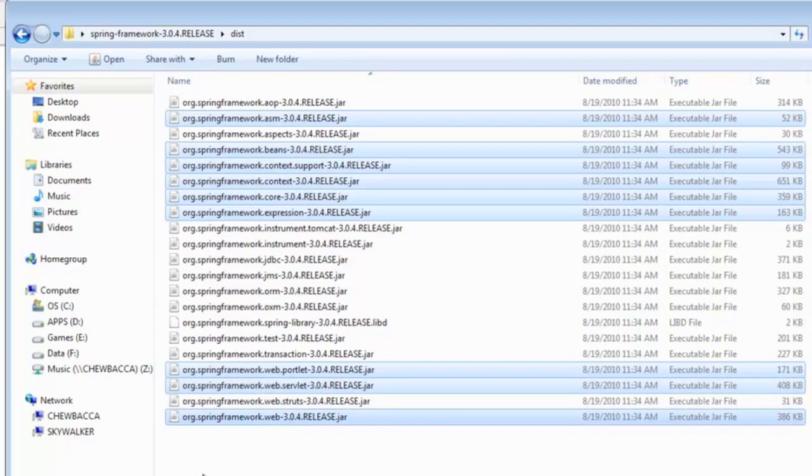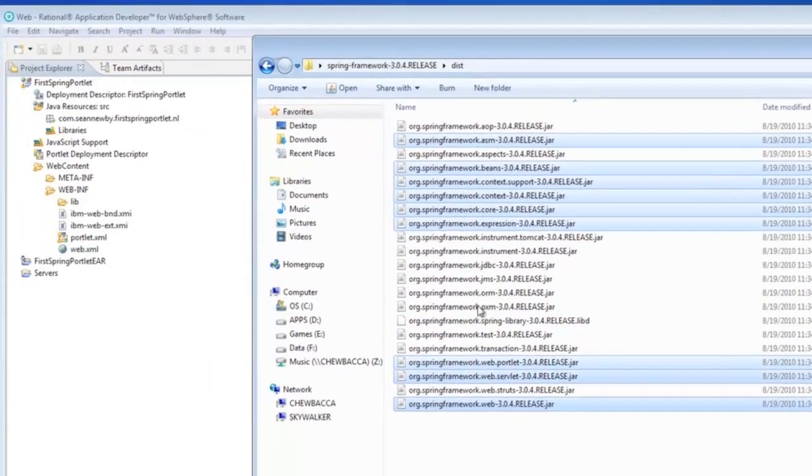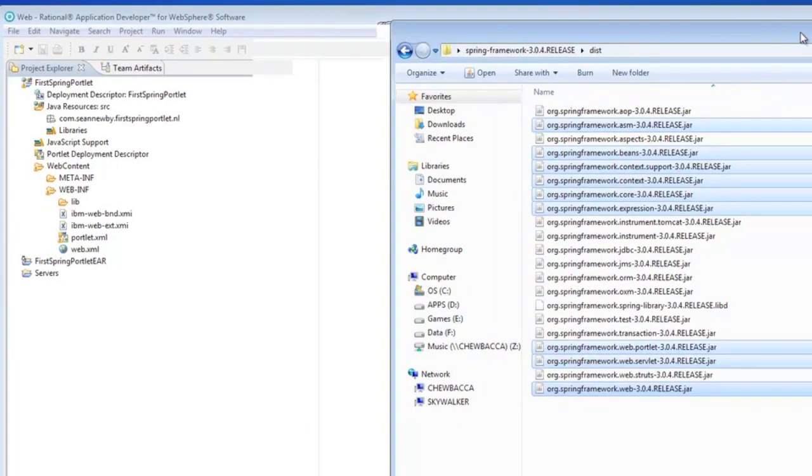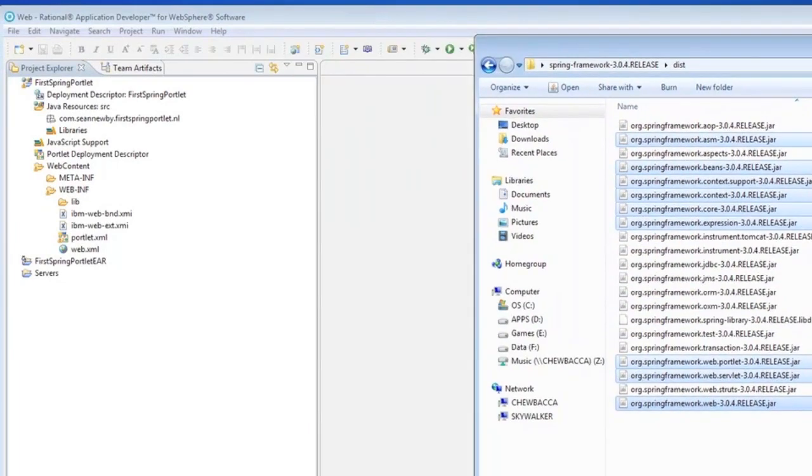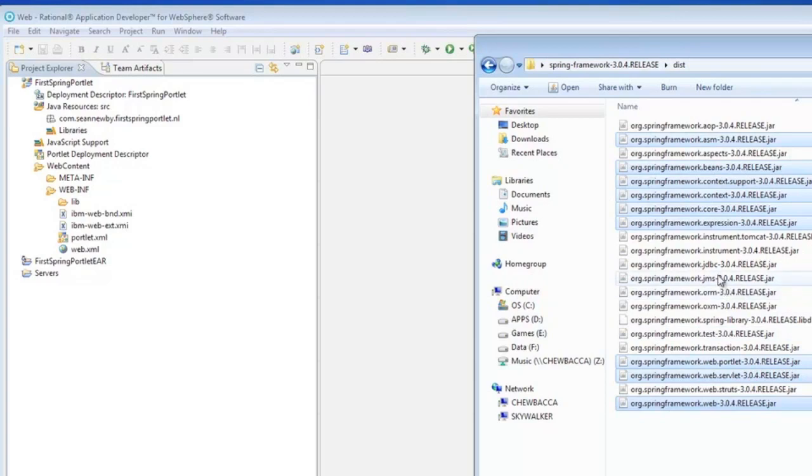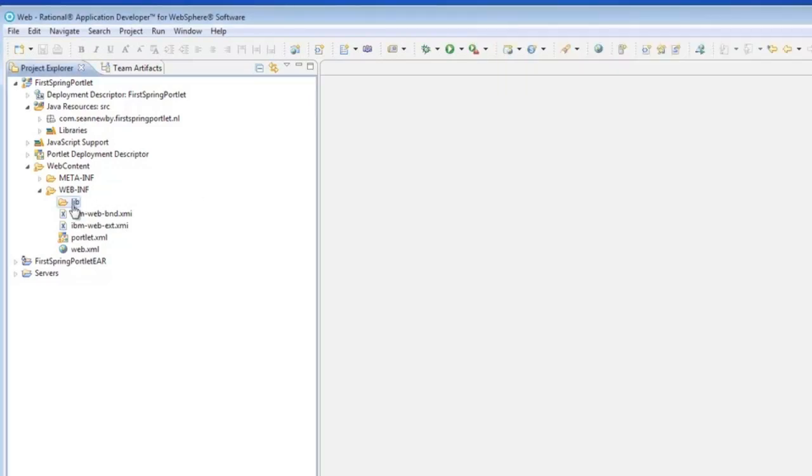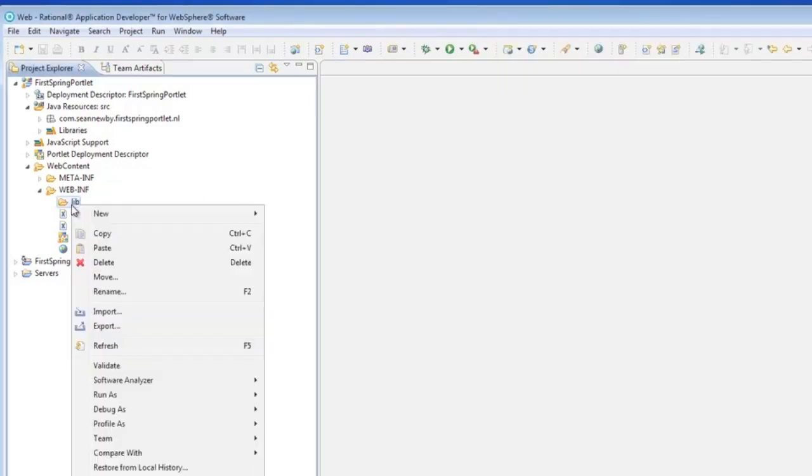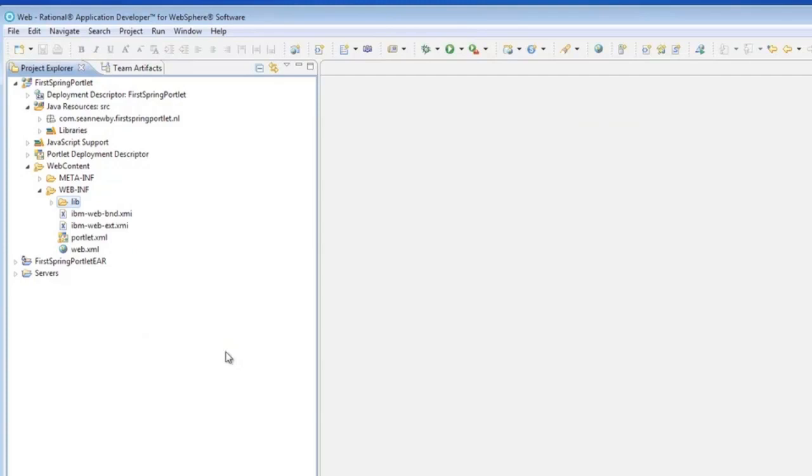You may be asking why the servlet one. The portlet MVC portion of the framework utilizes a lot of the functionality that's in the servlet part of the framework. So, it doesn't have to repeat it. It, you know, just ports it off back to the servlet part of the MVC framework. So, I'll copy these and then just paste them into my WebInvLib.